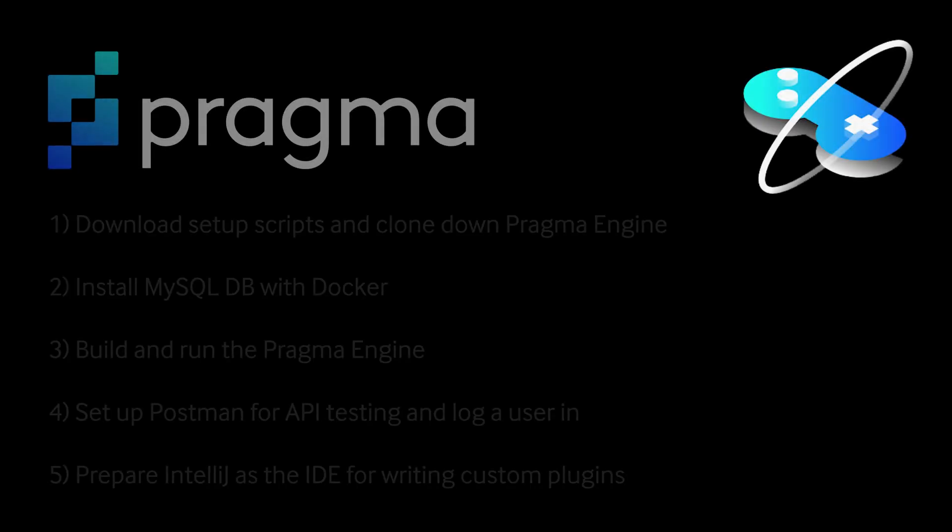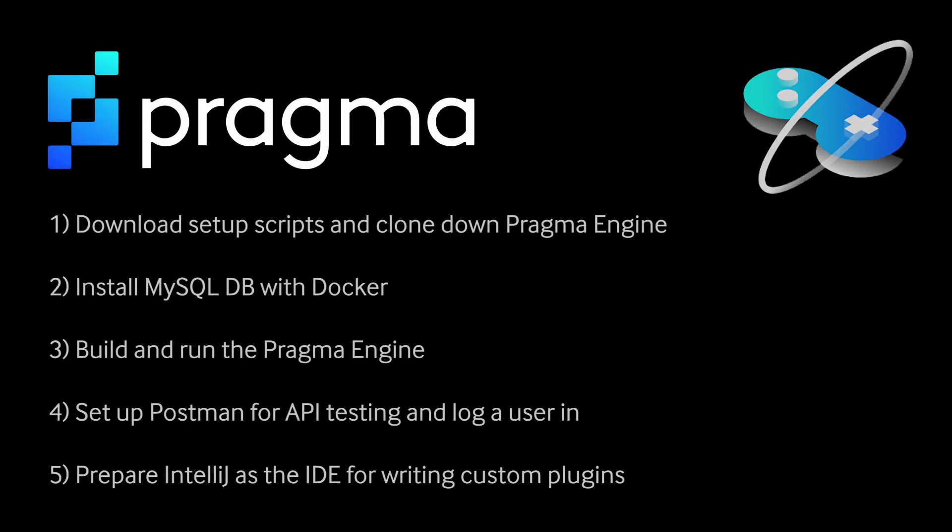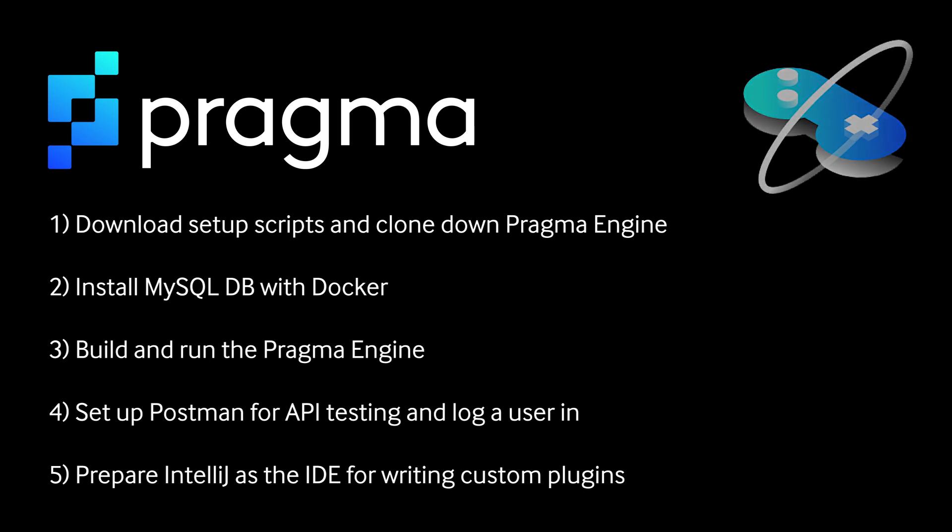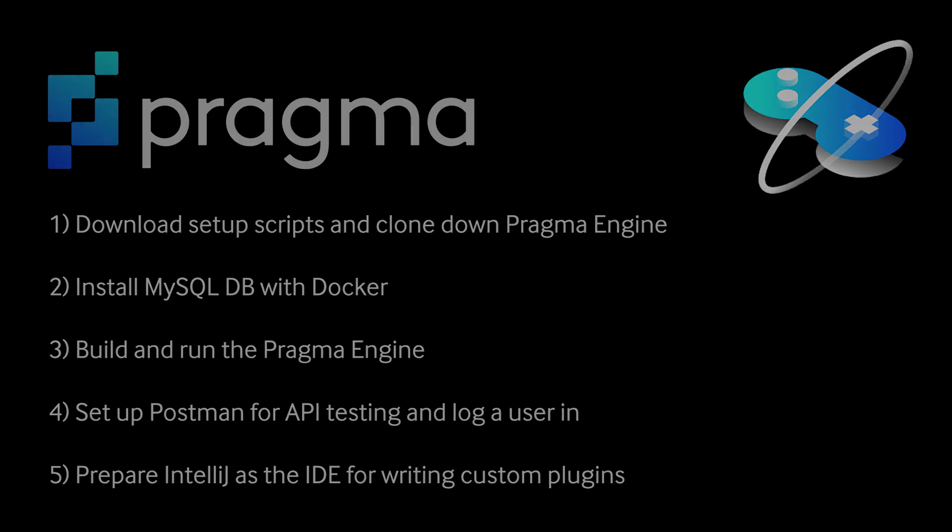To set up Pragma Engine, we're going to download setup scripts and clone down Pragma Engine, install MySQL database with Docker, build and run the actual Pragma Engine, set up Postman for API testing and log user in, and lastly, we'll prepare IntelliJ as our IDE for writing custom plugins and content.